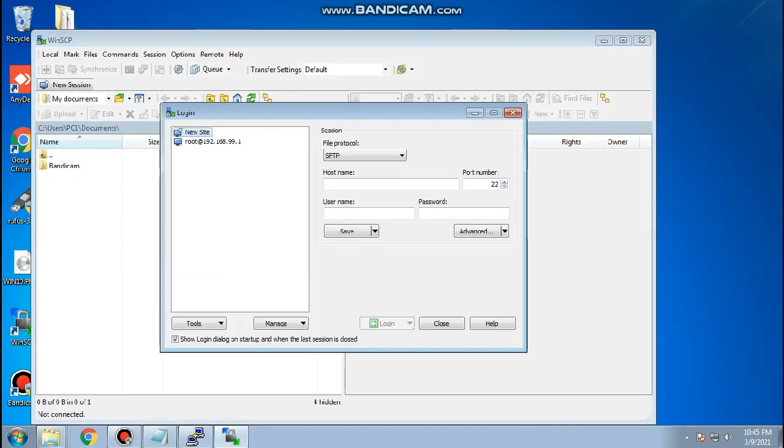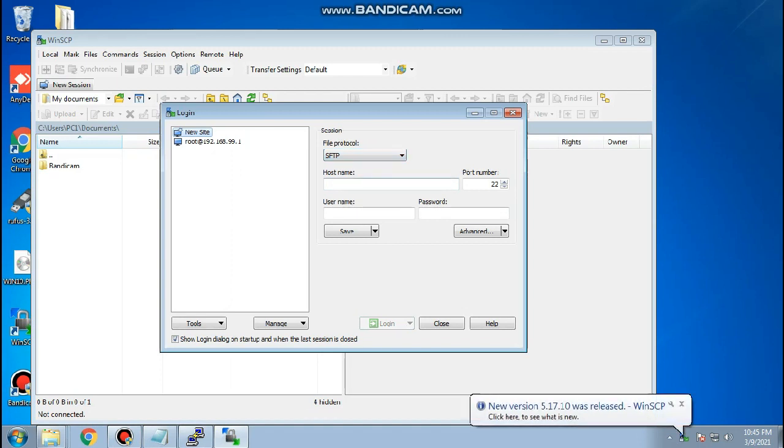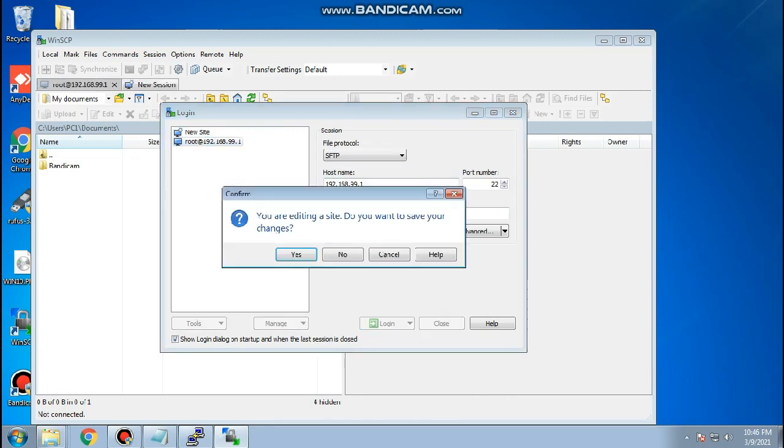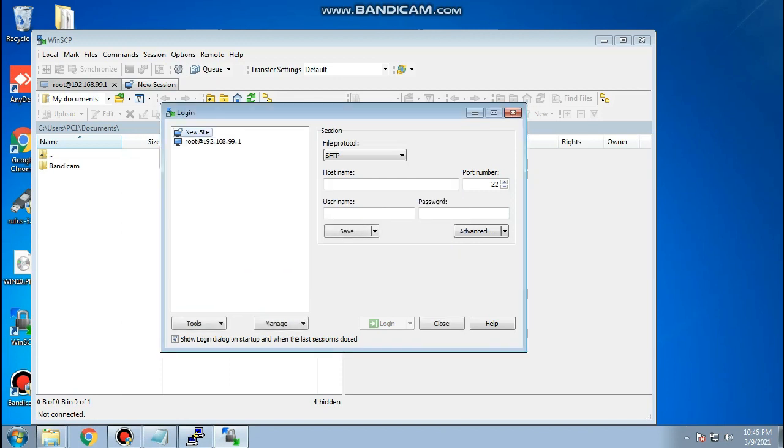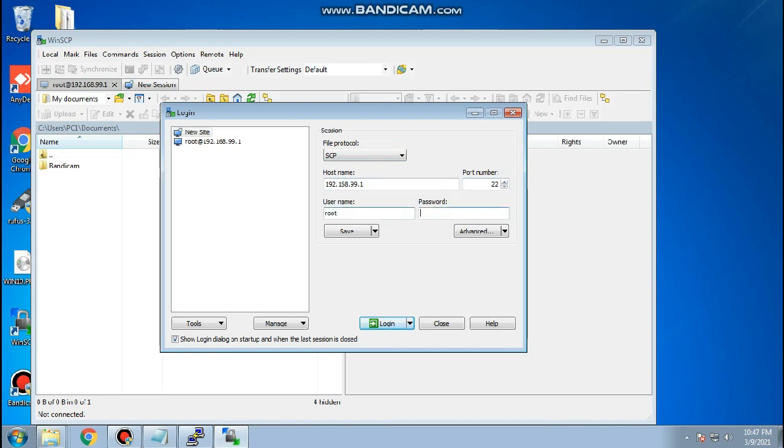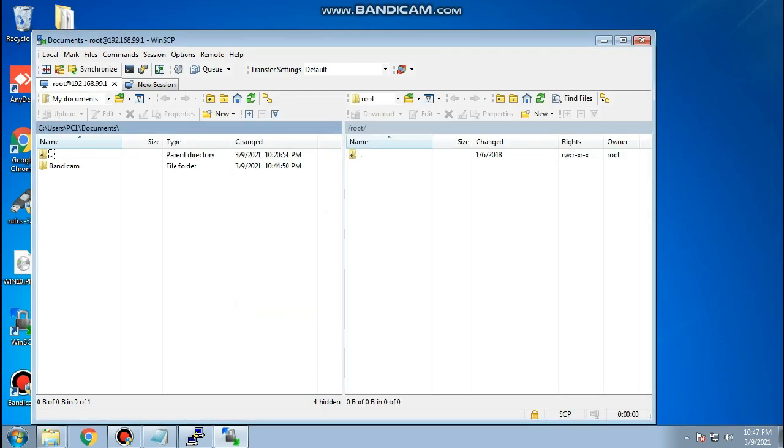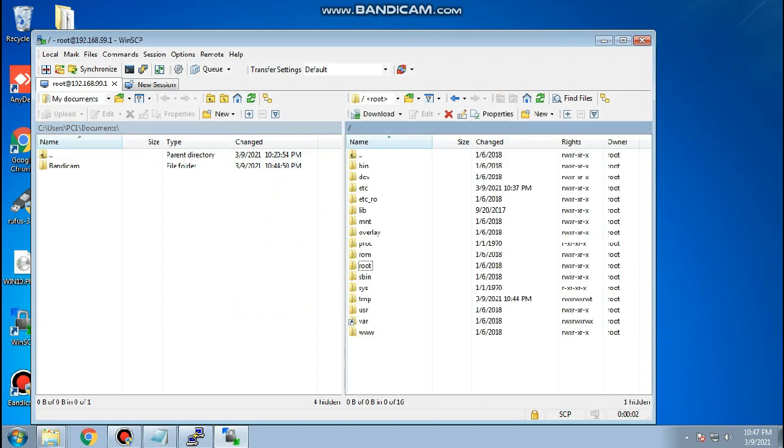Now open the WinSCP and click edit. Choose SCP as file protocol and type in host name as 192.168.99.1 and the user name is root and the password is the password of your router you created. Click login. Select TMP folder in the right side folders and now in the left side folder browse or locate your jailbreak file and follow now the uploading process.